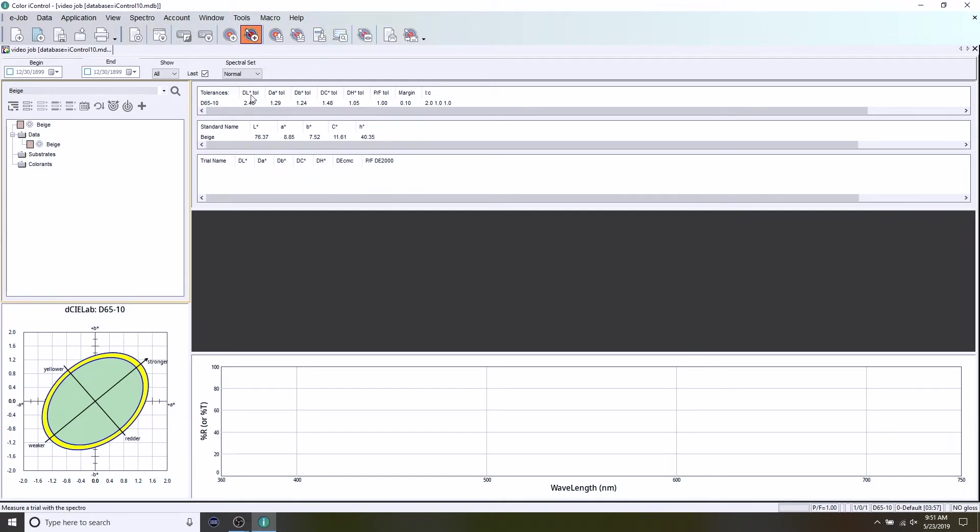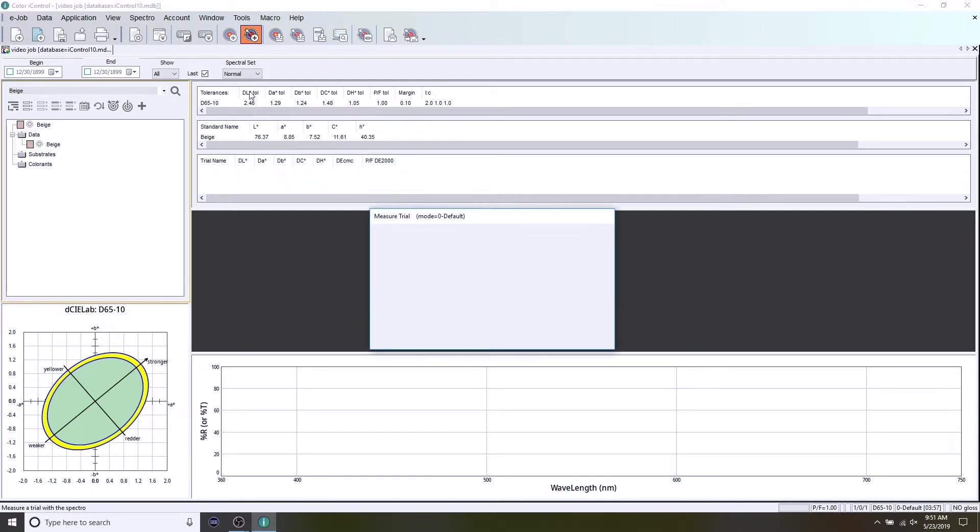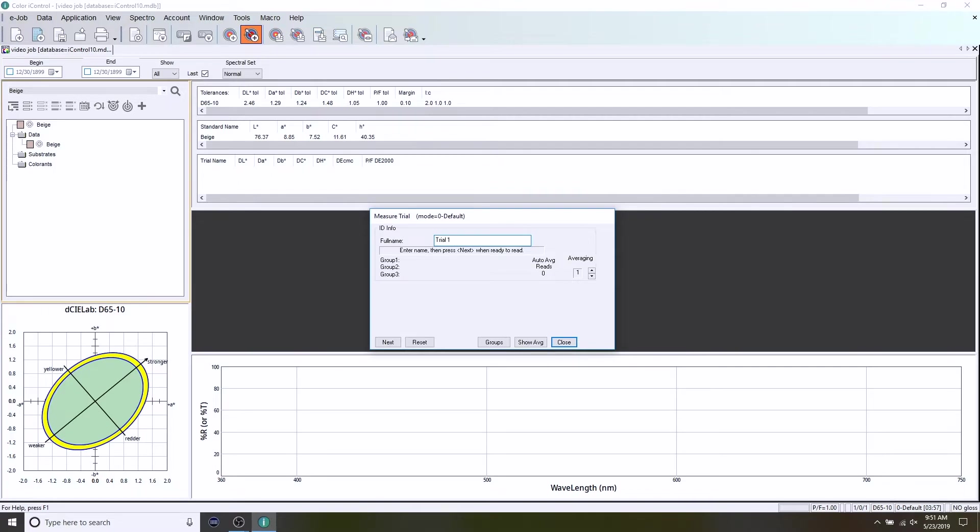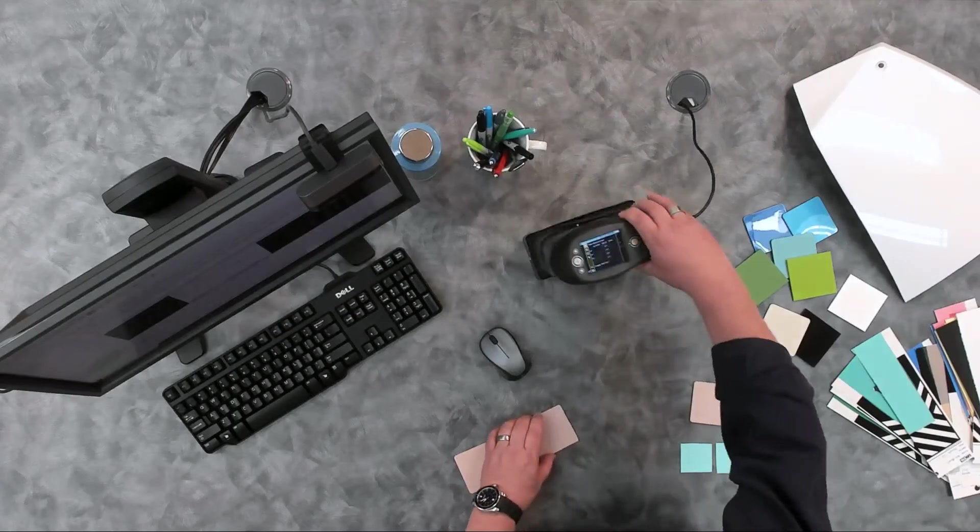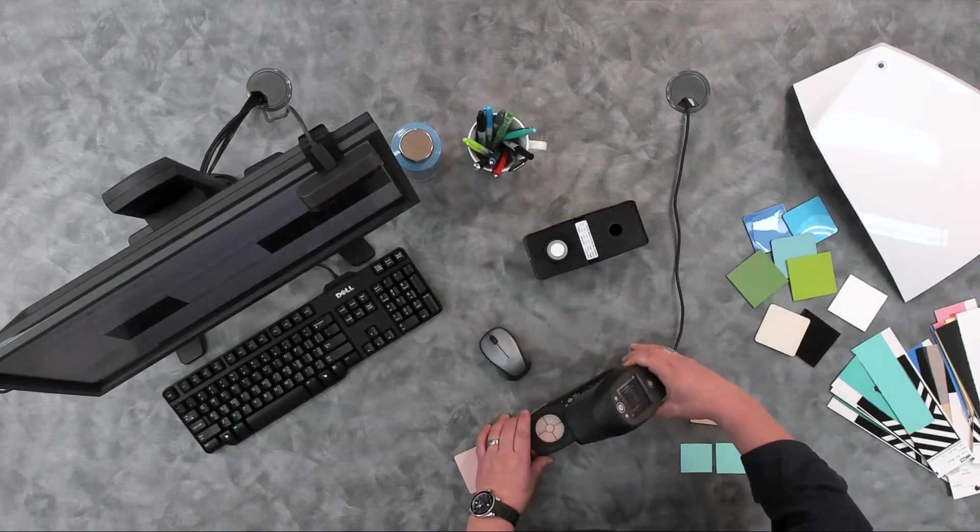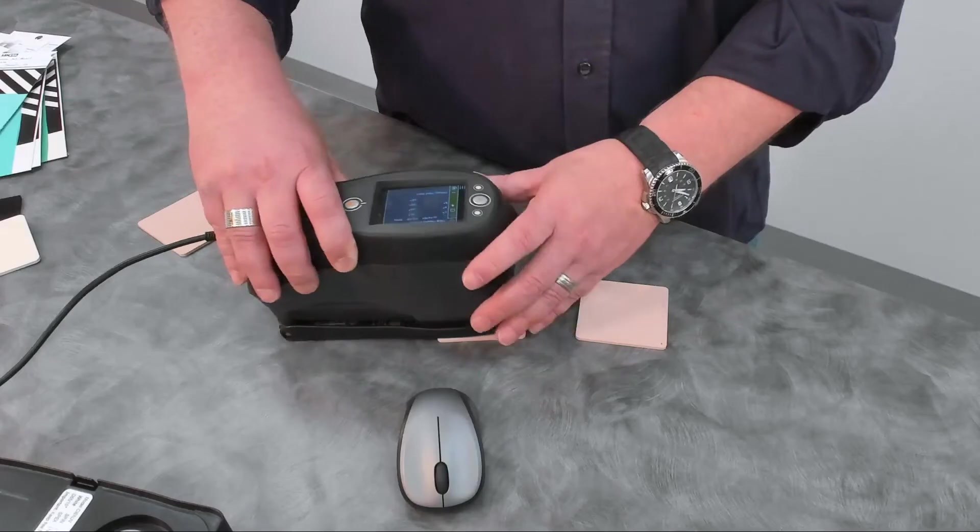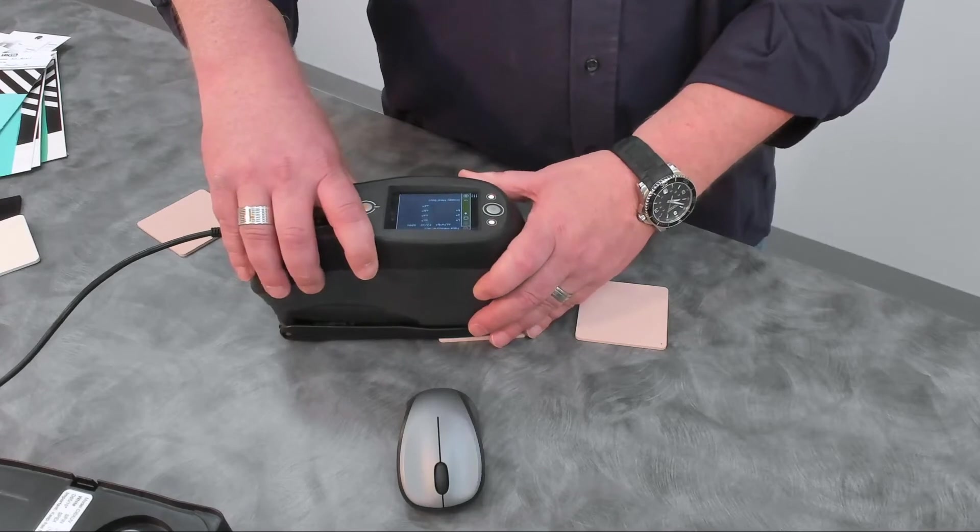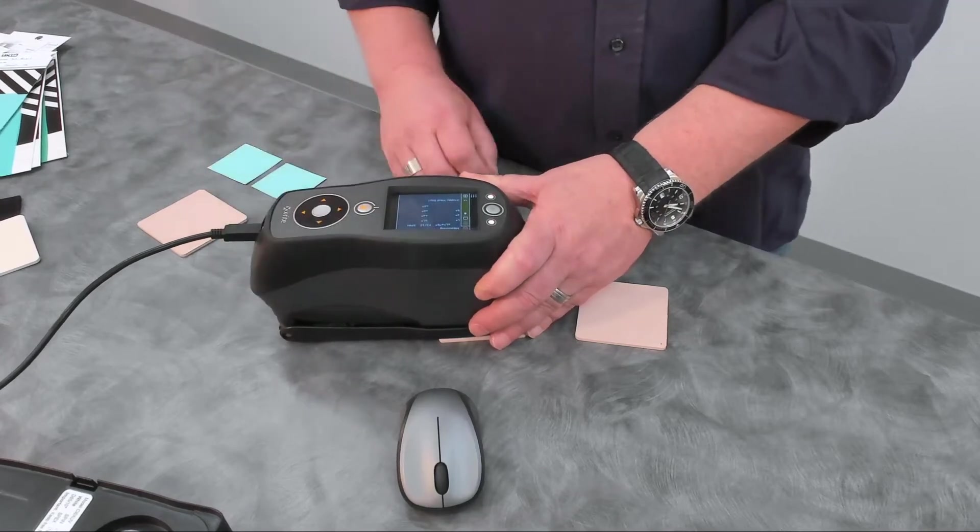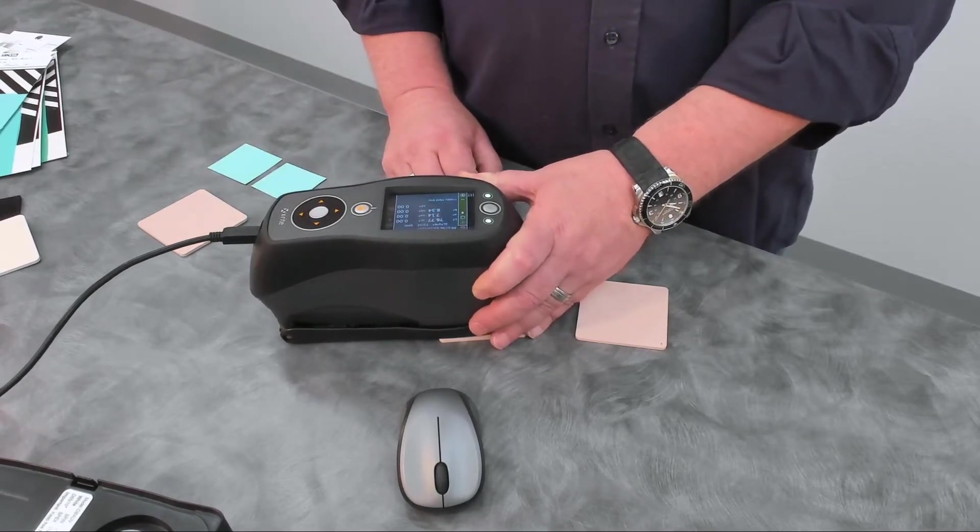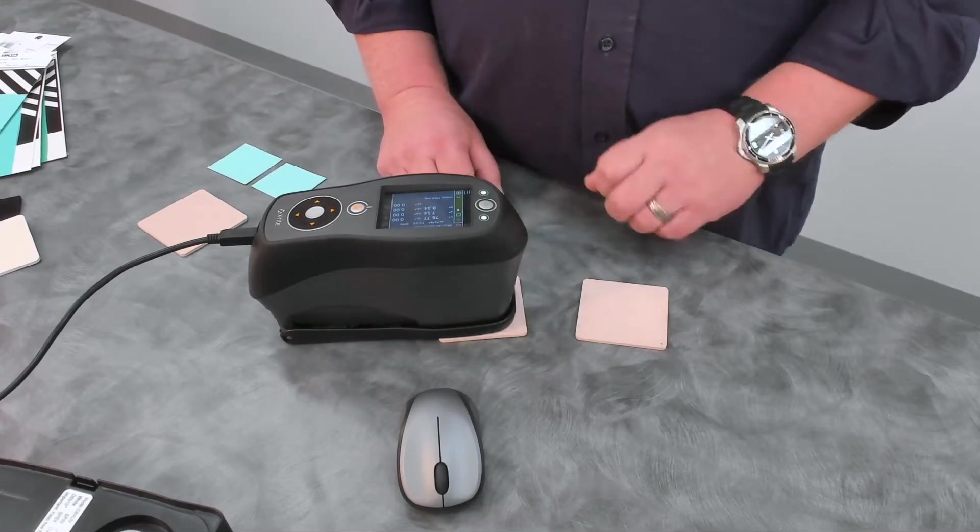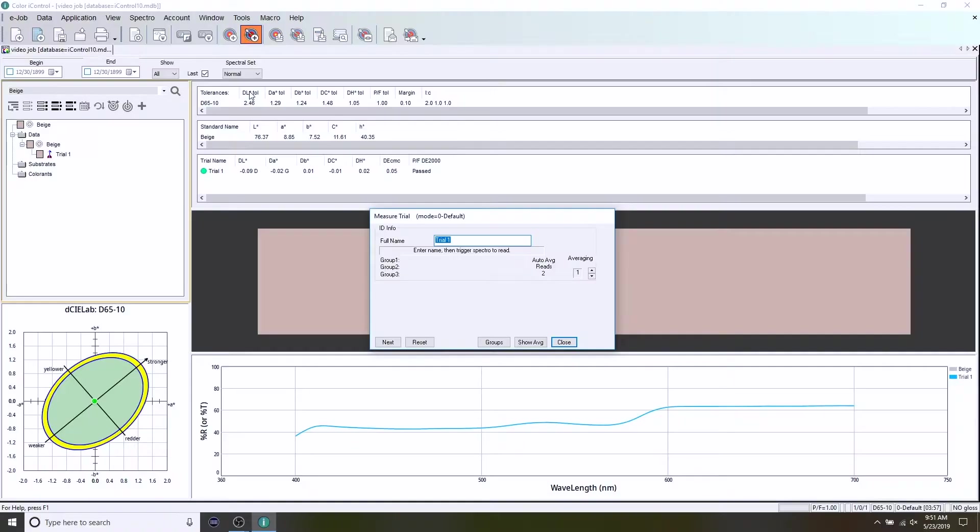So we click on that. Again, it's going to prompt me for a name. I will just simply call this trial one. I can take the instrument and measure and it will capture that. And we can see right away with the little green indicator and the word passed here that that trial passed against my standard using this tolerance.